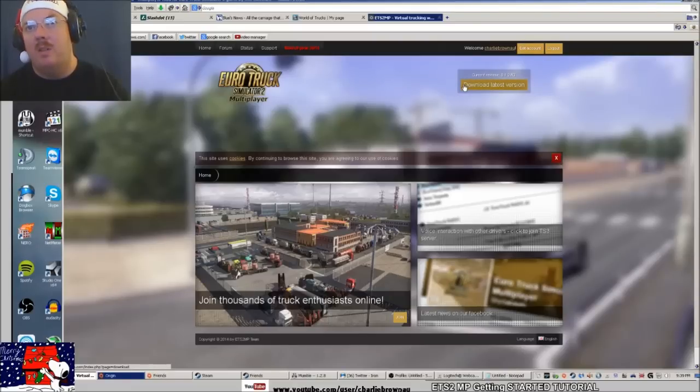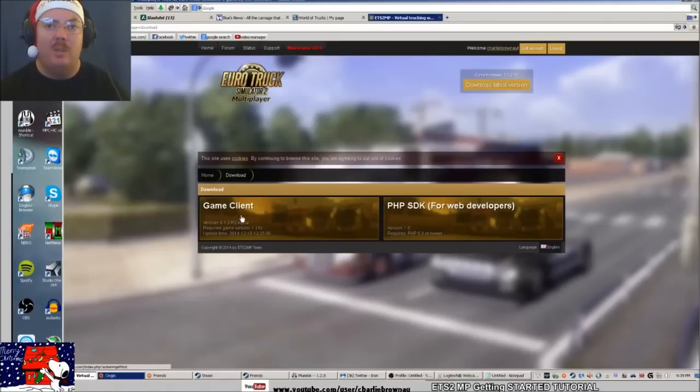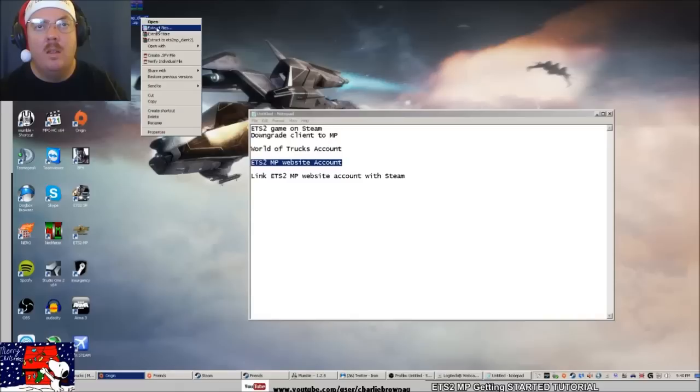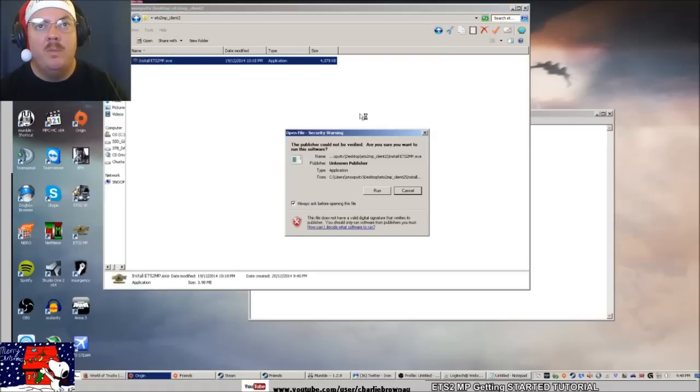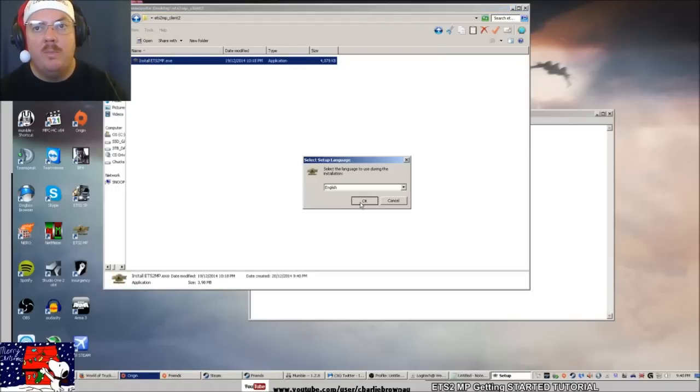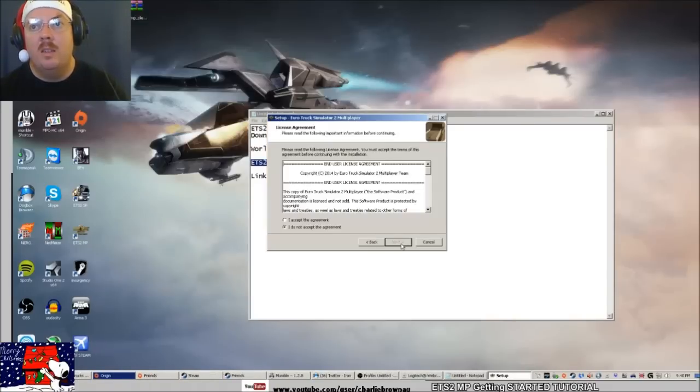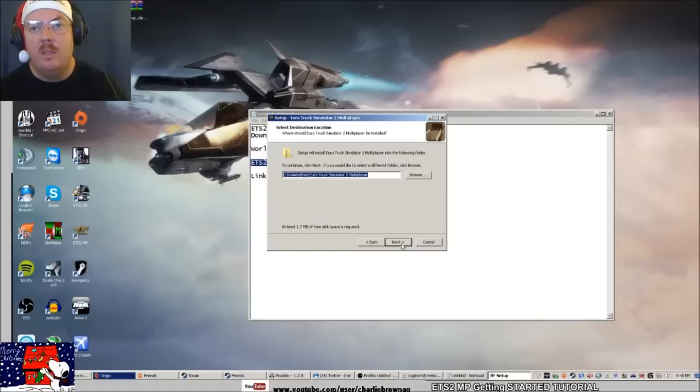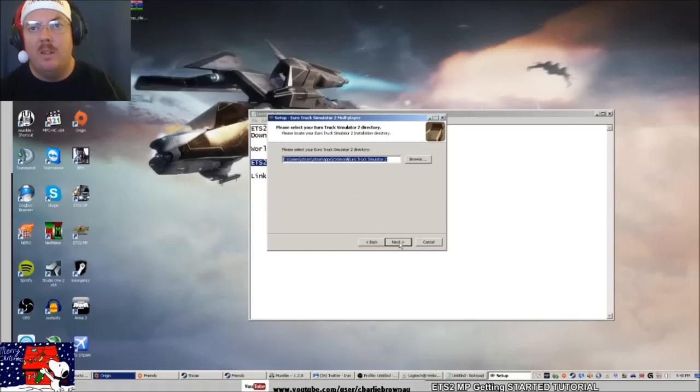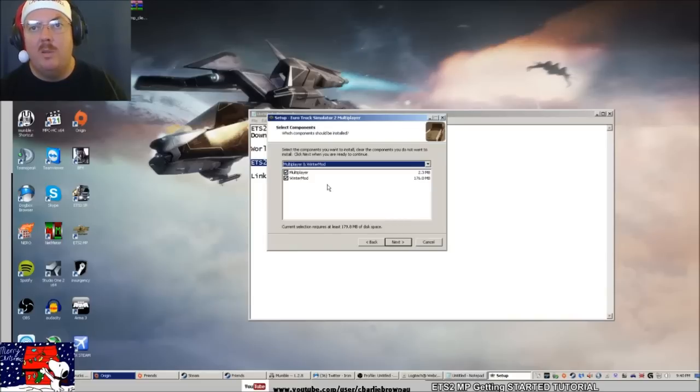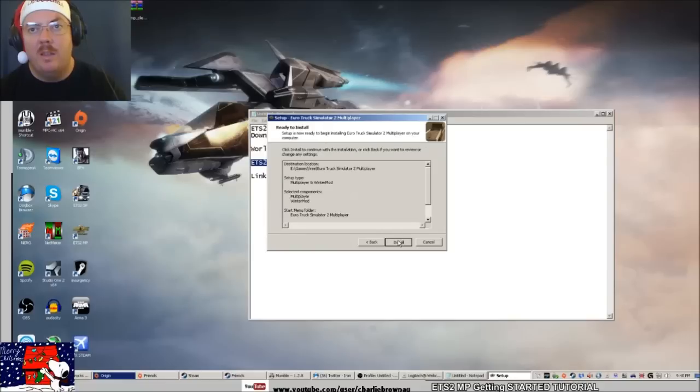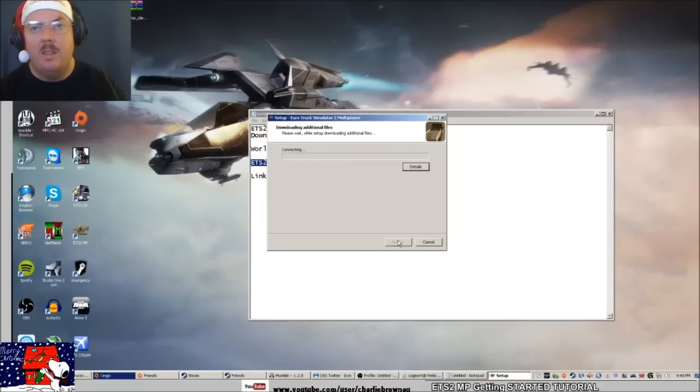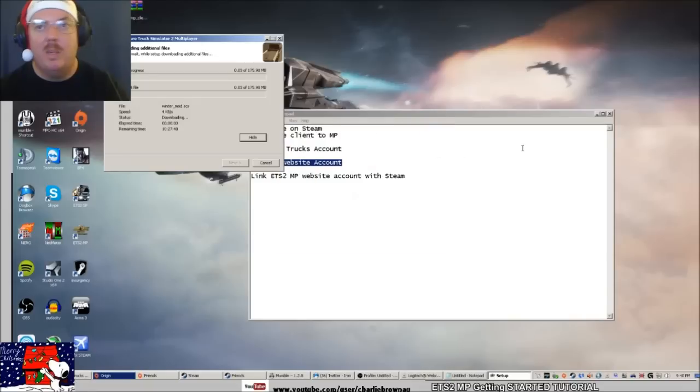Then you should be able to click Download, which takes you to this page. You want to get the game client. You extract it using 7-Zip or WinRAR and you install it. We say yes, we accept, and that's where I've installed it, where the game's installed.